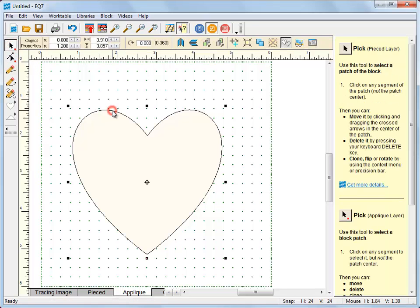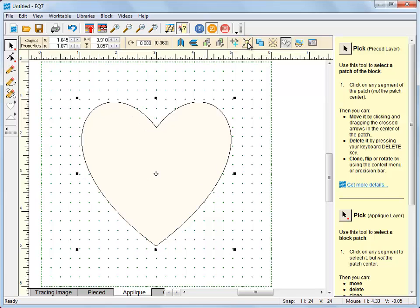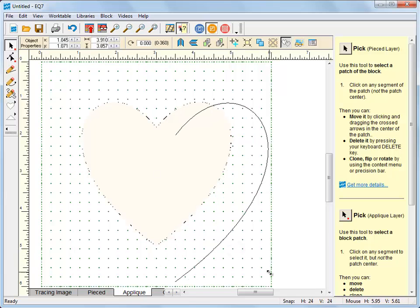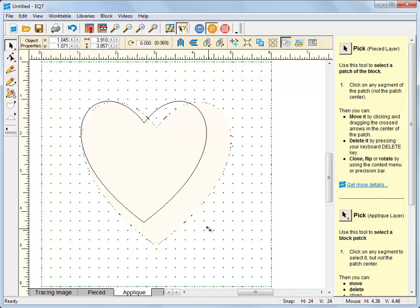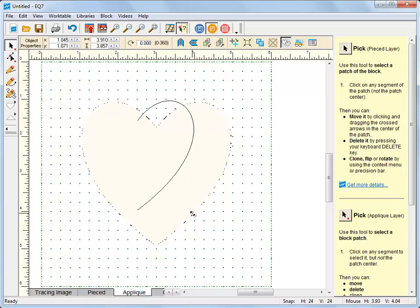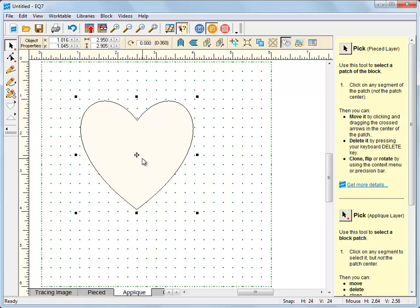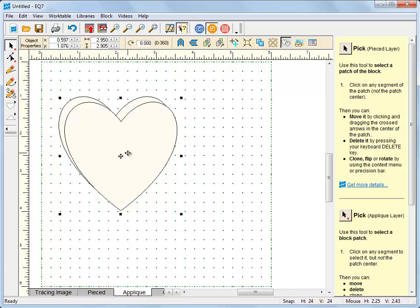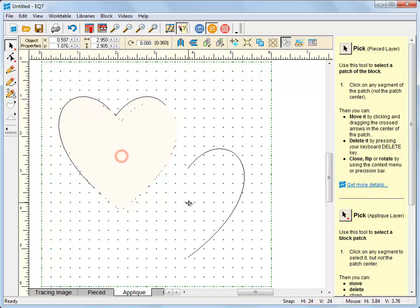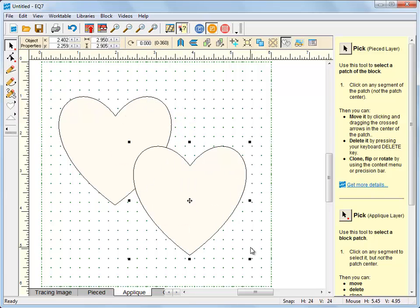I like to center my patches on my block before going to the color tab. So I simply just click on it with the pick tool and hit the center button. You can also, while you're here, reshape or change the size of your patch if you'd like to do that too. So I'm going to hold the control key down and I can make it bigger or smaller or even duplicate it. I'll do two.